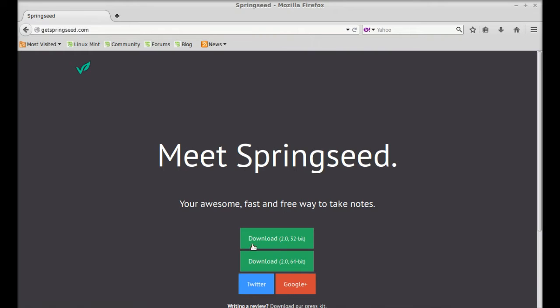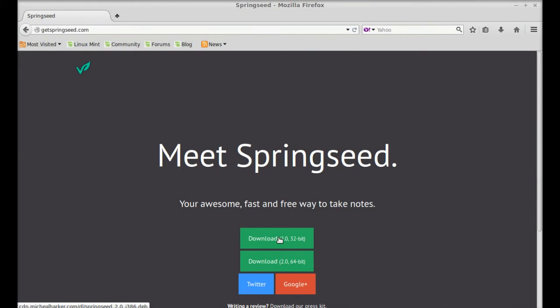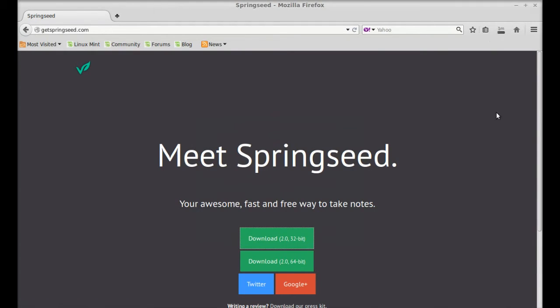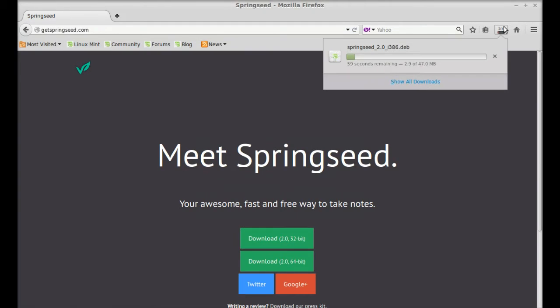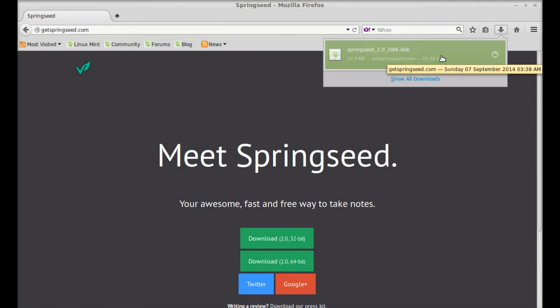Here I'm going to download the Debian file for 32-bit system. If you are having 64-bit system, then download this one. So let's click here. I'm going to save this Debian file. So the download has now completed.